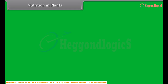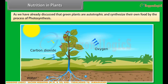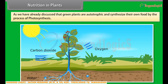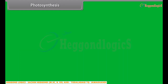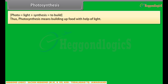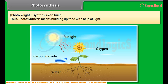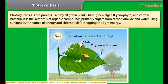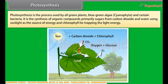Green plants are autotrophic and synthesize their own food by the process of photosynthesis. The word photosynthesis comes from 'photo' meaning light and 'synthesis' meaning to build — thus photosynthesis means building up food with the help of light. Photosynthesis is the process used by all green plants, blue-green algae, and certain bacteria. It is the synthesis of organic compounds, primarily sugars, from carbon dioxide and water using sunlight as the energy source and chlorophyll for trapping light energy.